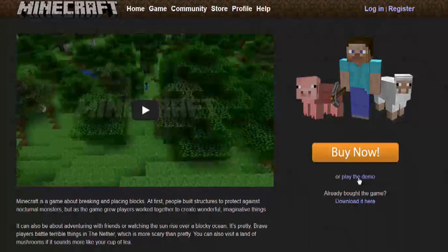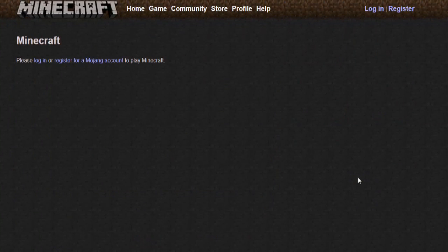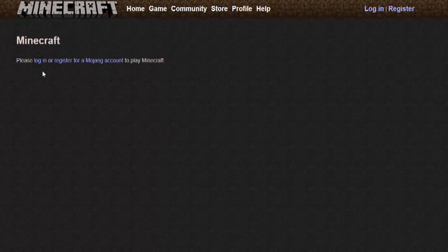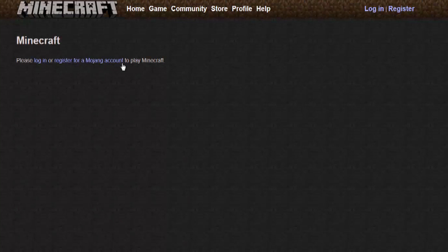And you can click that link and it will say that you have to either log in or register to play Minecraft.